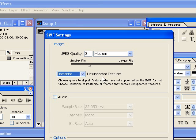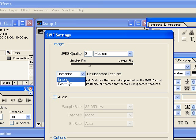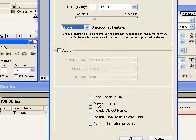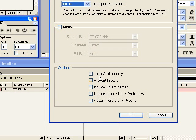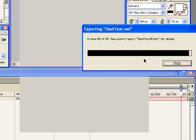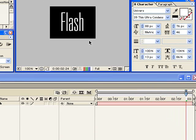So it would export everything as vectors as much as it could. Then anything else after that, it would rasterize those. But for this example, we want it to ignore unsupported features. And these selections down here, I'm just going to leave those as the default just unchecked. So now when I click OK, you can see it's exporting. And now we have a swift file with this text animation.